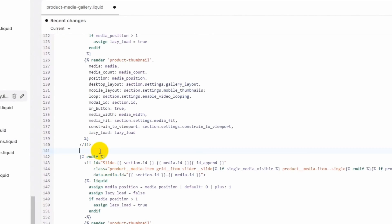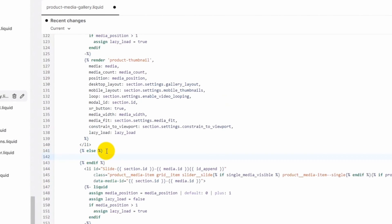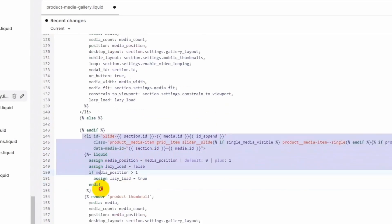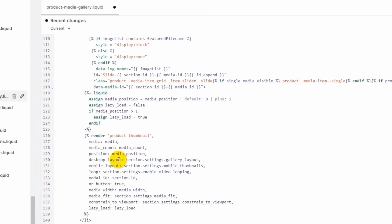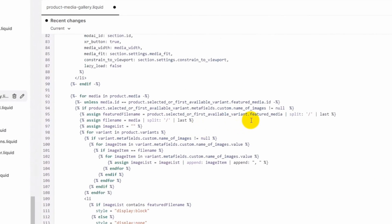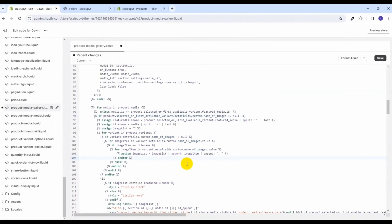In the else condition we keep the existing logic to work as-is. This allows the existing logic to work if someone has not configured the 'name of images' metafield, and if they have added it, the logic to show product variant images will work. This is the liquid code we need. Let's save these changes and see how it affects the frontend.